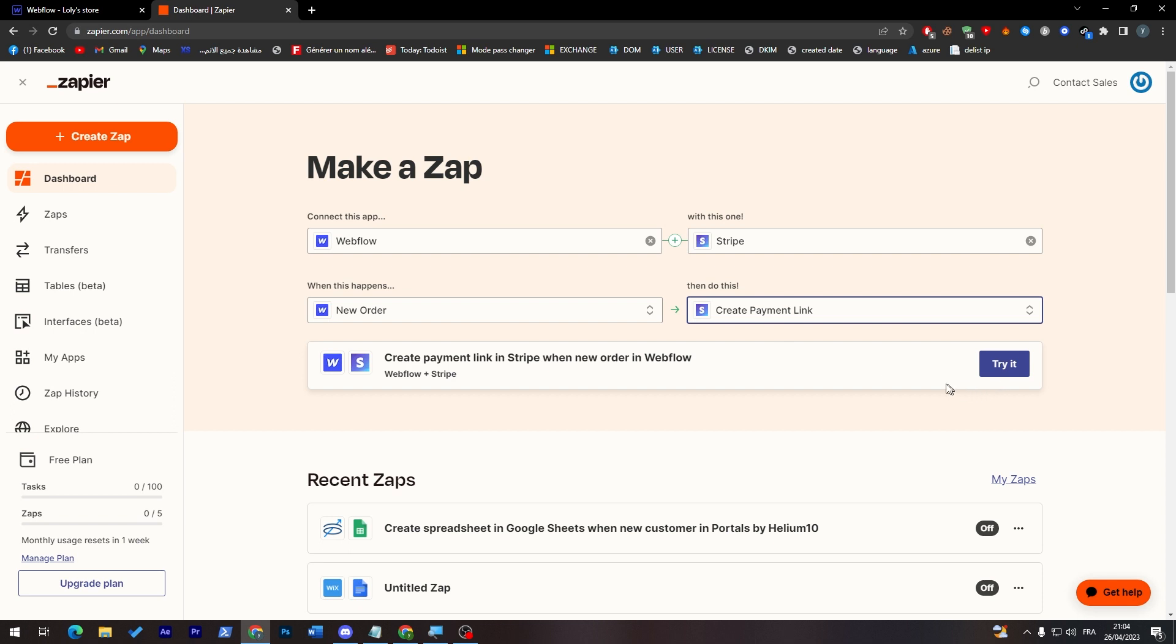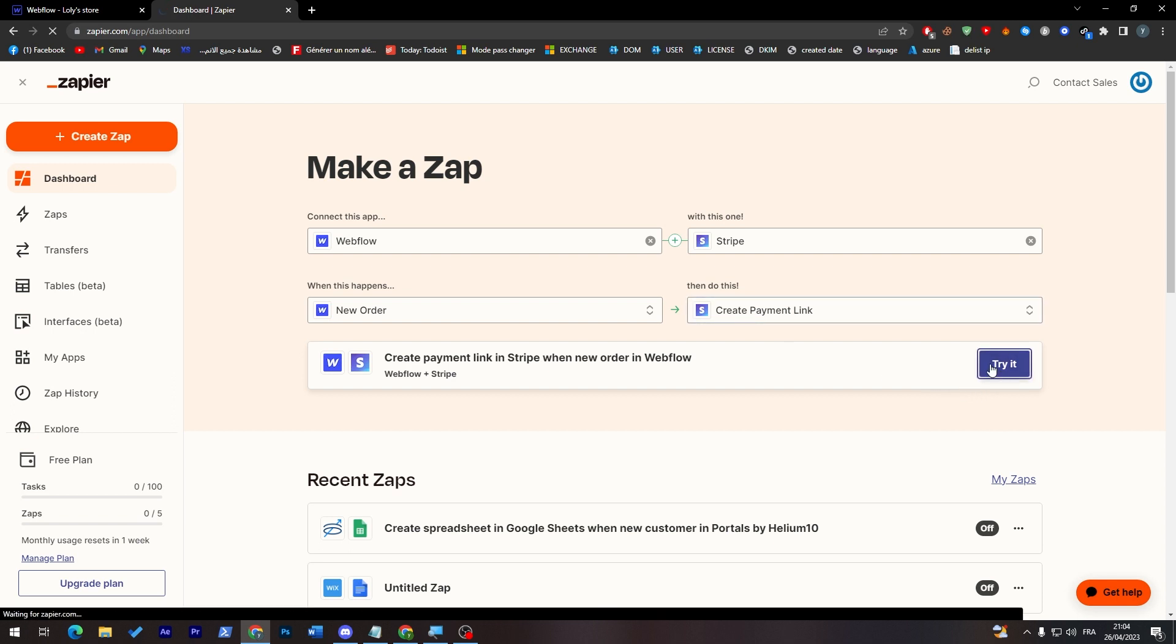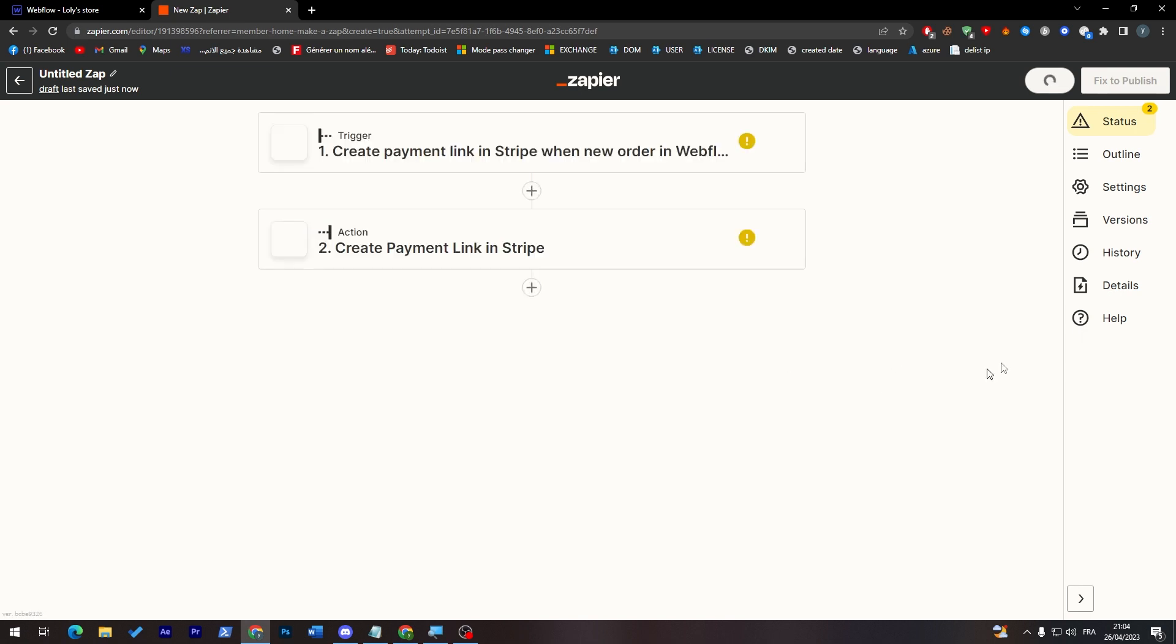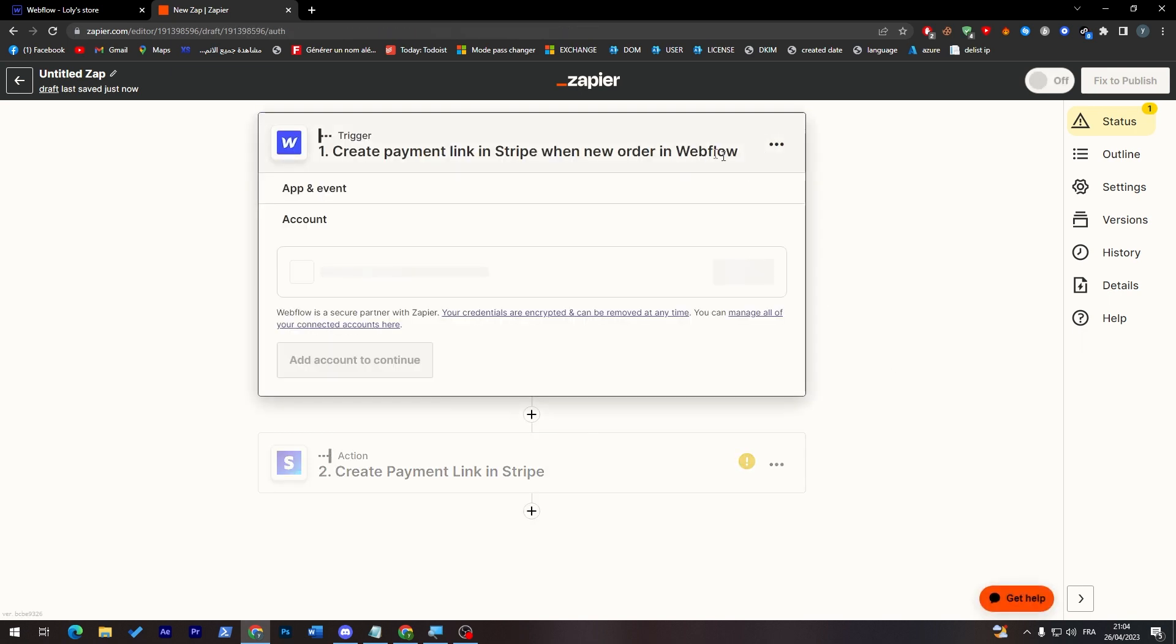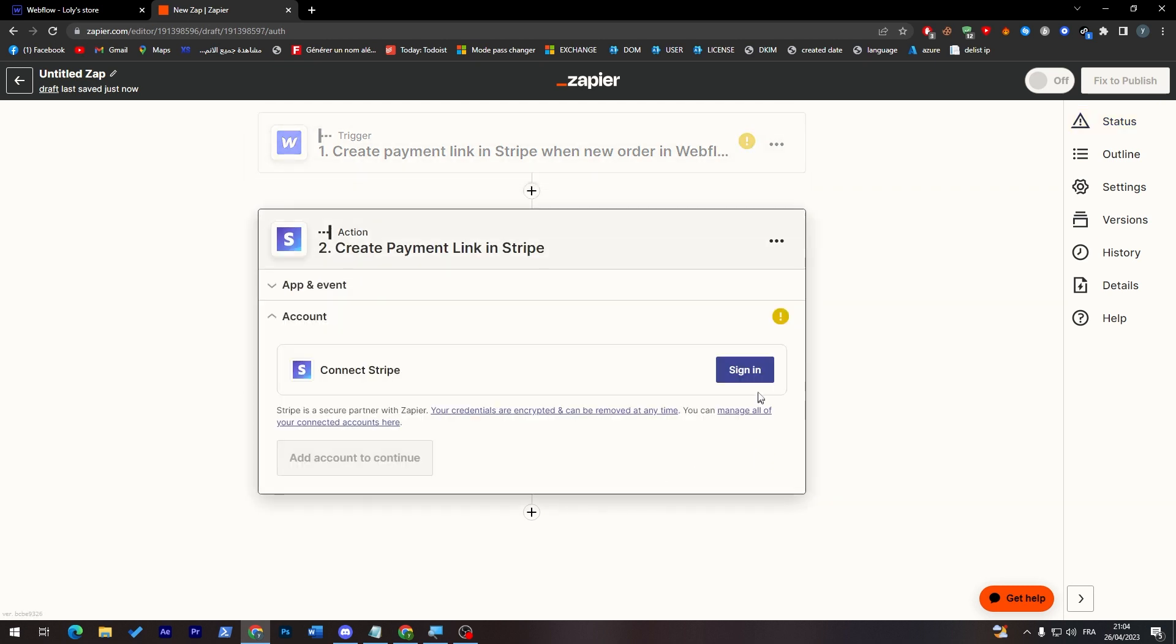As you can see, wait a little bit and now as you can see you have to fix these problems that you have. So here you have to connect your Webflow account and here you have to connect your Stripe account. It is as simple as that.